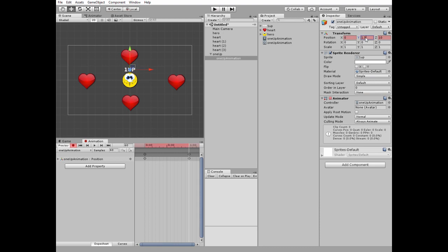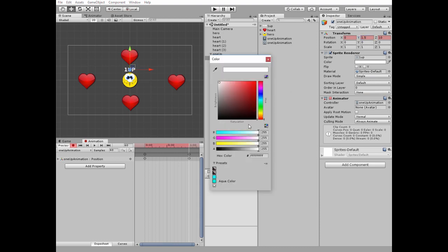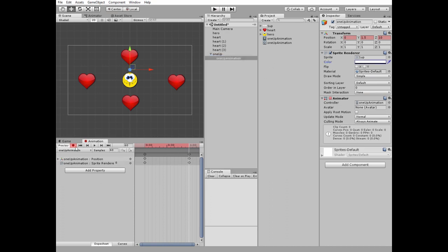And change y-axis transform so it's above its initial value by 1.5. Then change transparency of the game object to 0. Then click record button to stop recording.